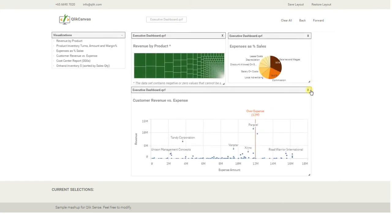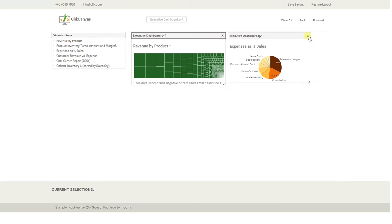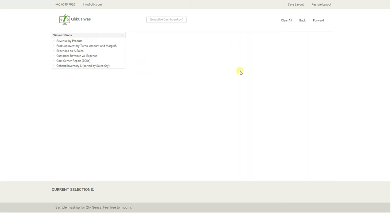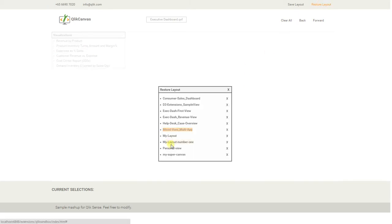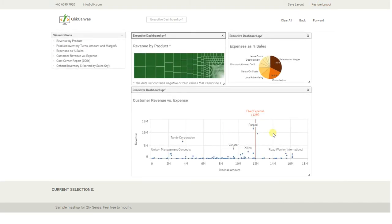I go ahead and remove all the objects. So let's pretend I come back and restore my layout. I go ahead and pick my super canvas from here, and the Click Canvas app will drop out all your visualizations again and restore the connectivity to your Qlik app.